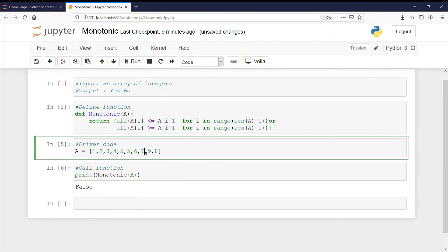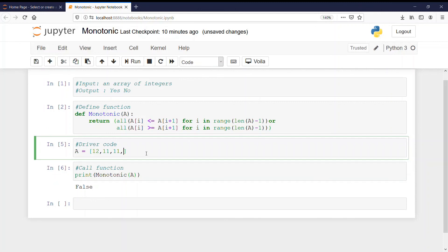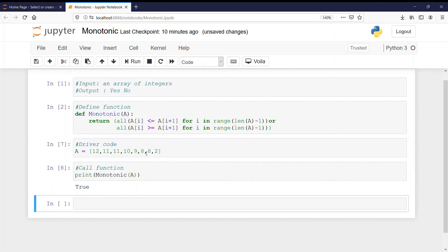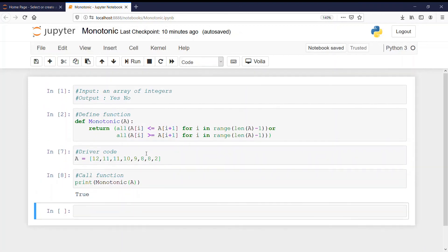So values can be same but they have to be either in the ascending order or in the descending order. Let me give you another example. I have the array as 12, 11, 11, 10, 9, 8, 8 and 2. Let me check, answer should be true and it is true. That means our code is correct.